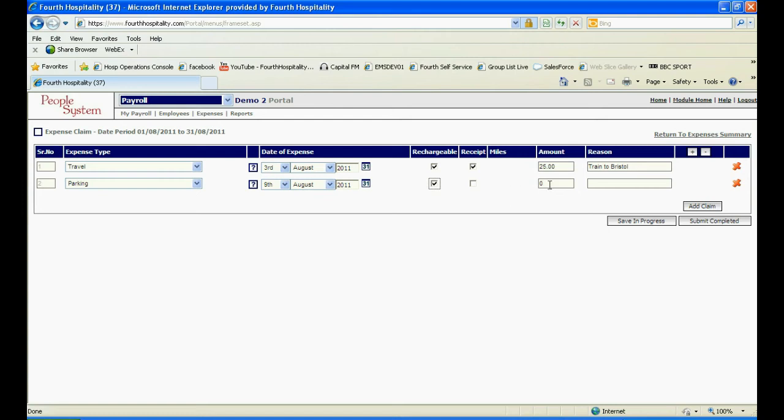If the expense type is not currently available in the drop down then you need to speak to your system administrator.